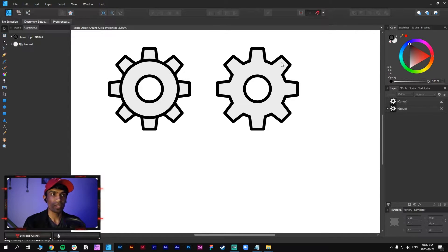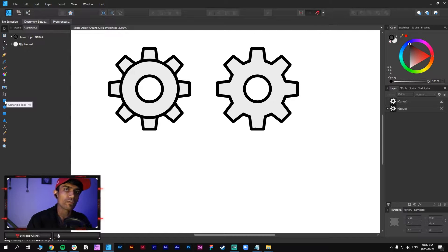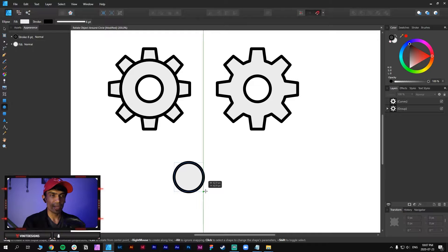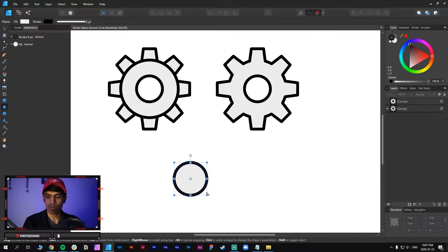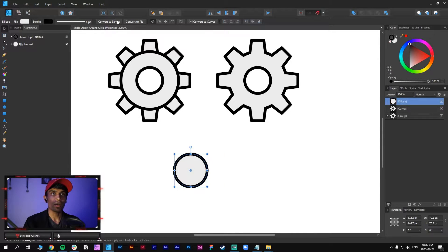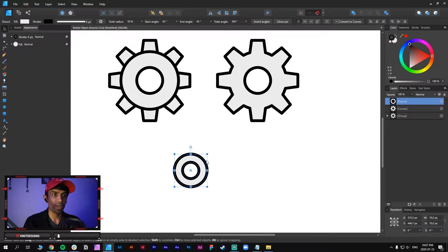So in Infinity Designer we have a quick way to do this and I'll show you how to create this gear icon. The first thing is to create a circle - just go to the circle tool from the toolbar, click and drag and hold shift to create a proportionate circle like this, and then go to the top and convert it to a donut so that we have a ring or donut-like shape.